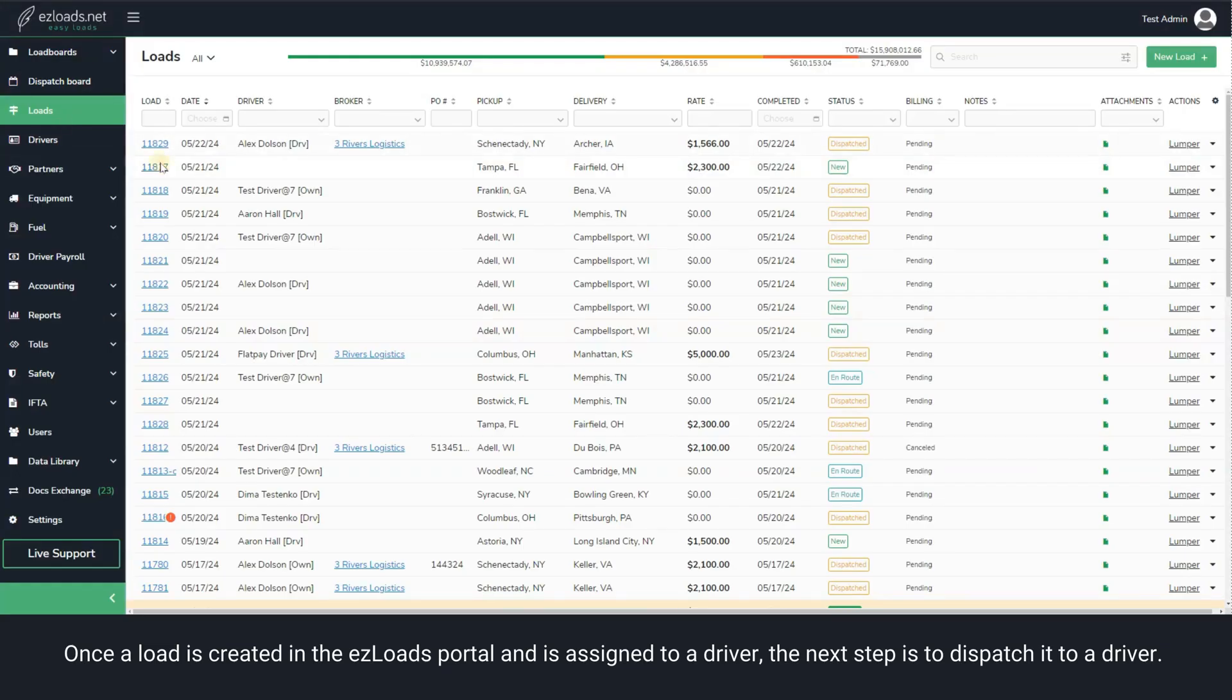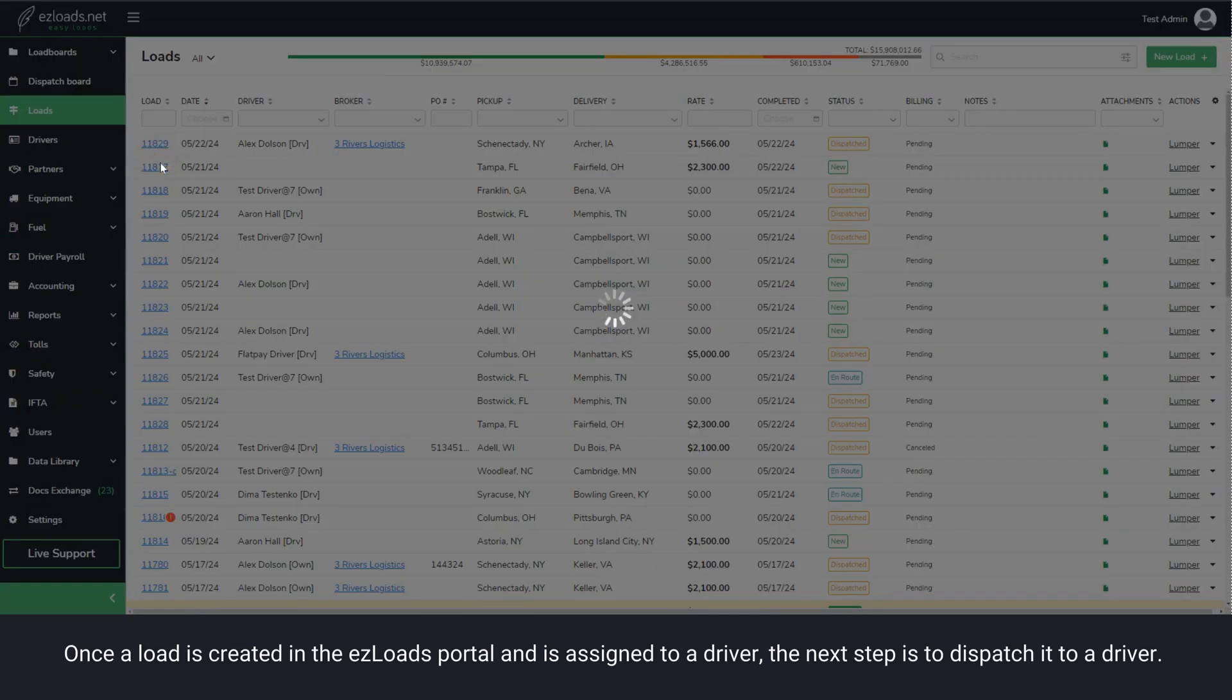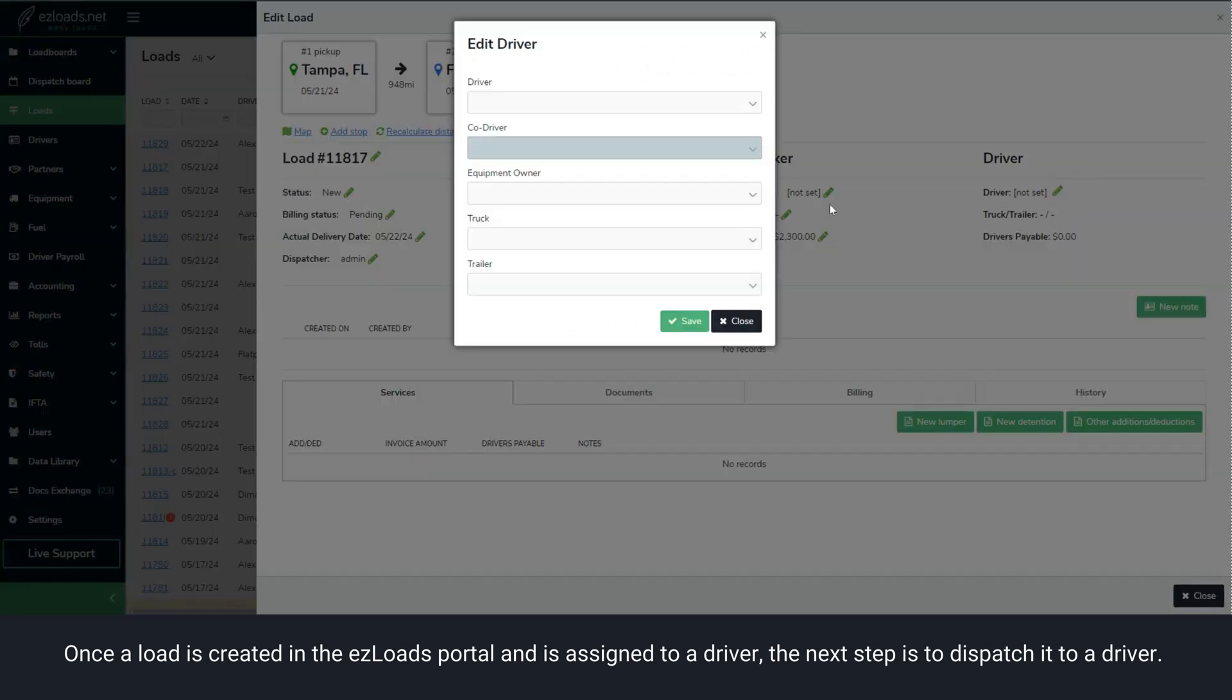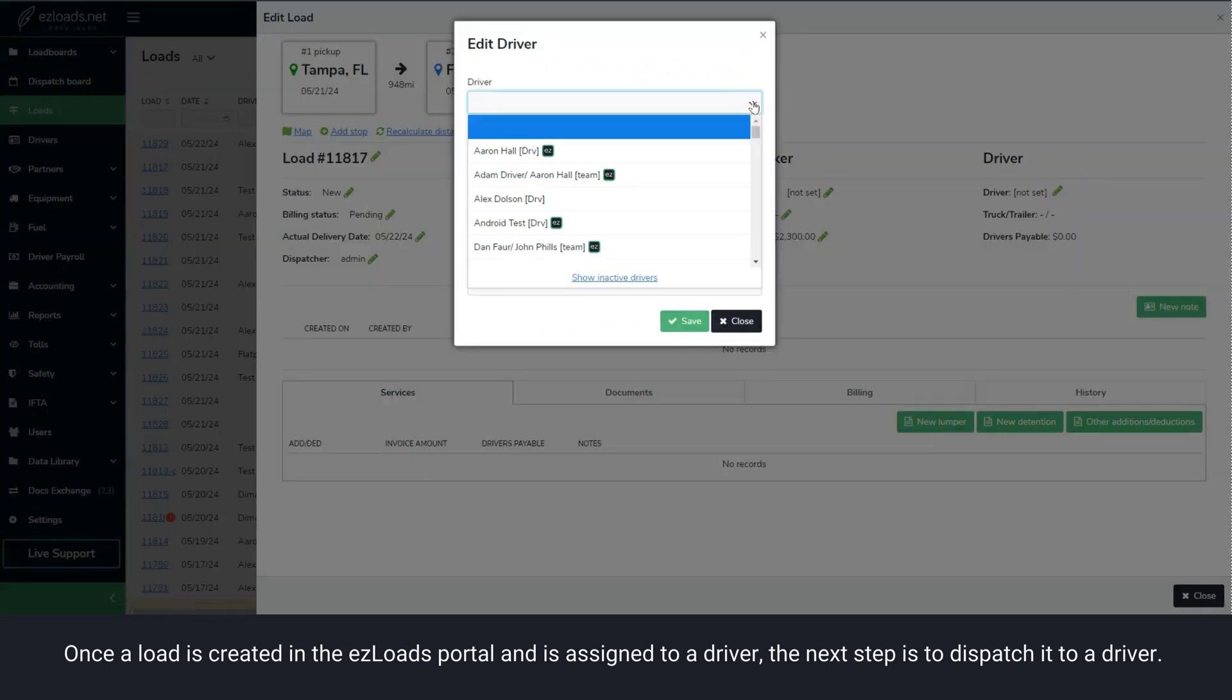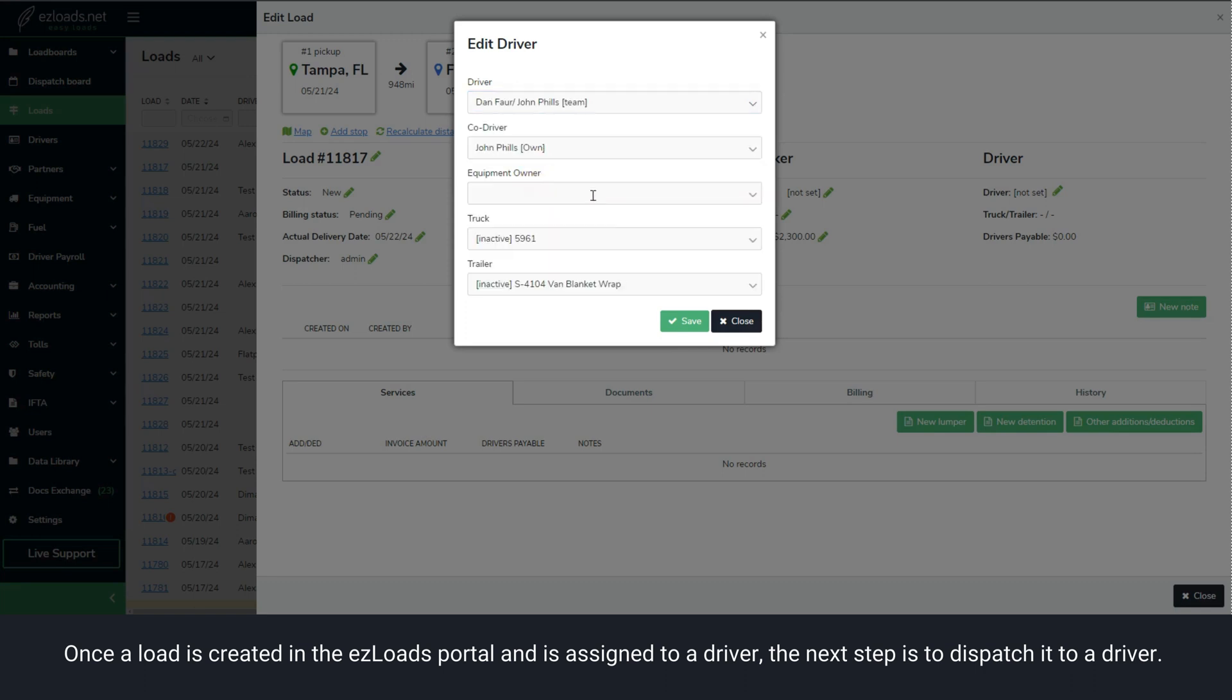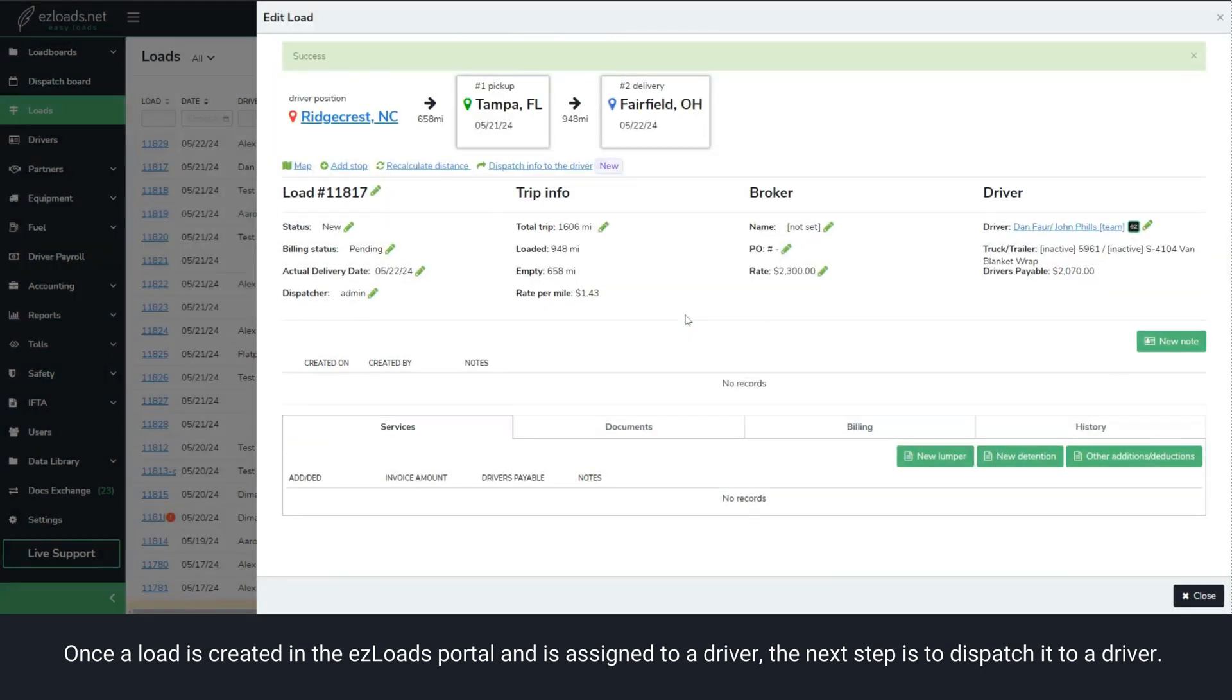Once a load is created in Easy Loads Portal and is assigned to a driver, the next step is to dispatch it to a driver.